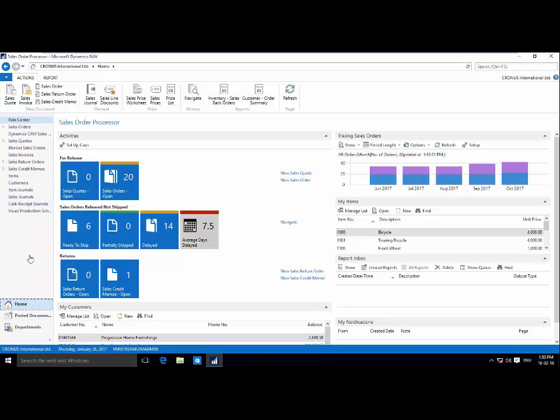Hi, everyone. Jake here from Nettronic. Thank you for joining me today as we take a look at the Visual Production Scheduler built by Nettronic, specifically for Microsoft Dynamics Nav Manufacturing Module.